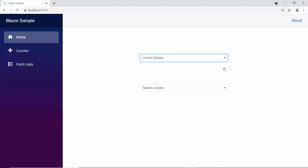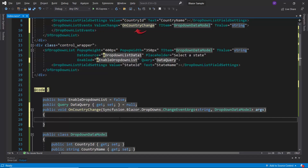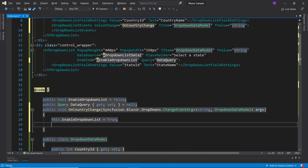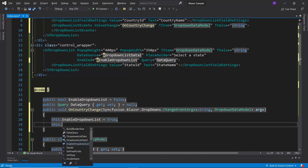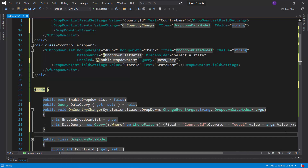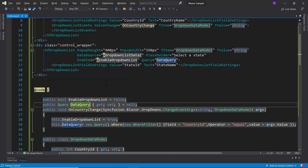Here, when a country name is selected, this value change event will be triggered. So within the OnCountryChange method, enable the state drop-down list component by passing the value true to the enableDropDownList variable. As I said before, to fetch state names based on the selected country value, I need to form a query and assign it to the dataQuery variable. Also, ensure that these variables — enableDropDownList and dataQuery — are assigned to the enabled and query properties of the state drop-down list component.